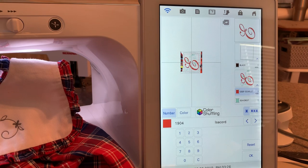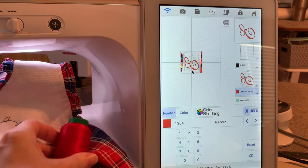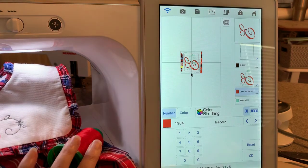I'll go to number. This is the red I chose, which is 1904, and you can see how pretty that is and how pretty it is against the garment.